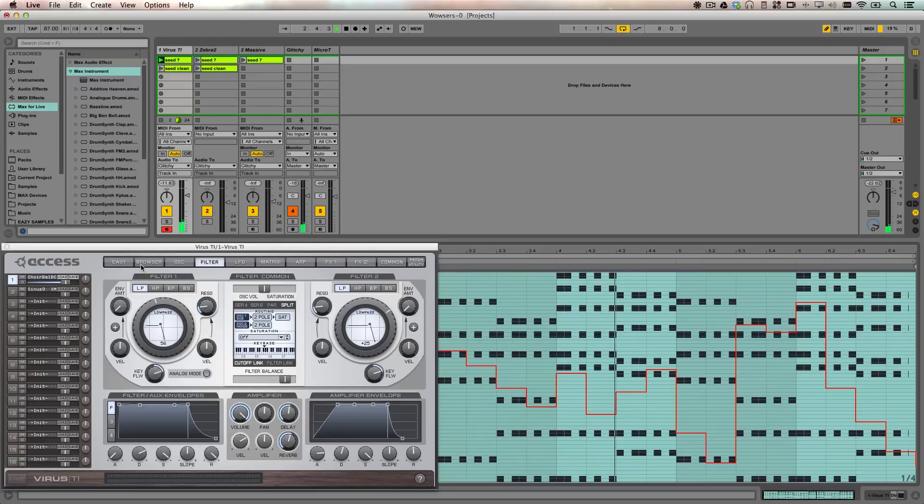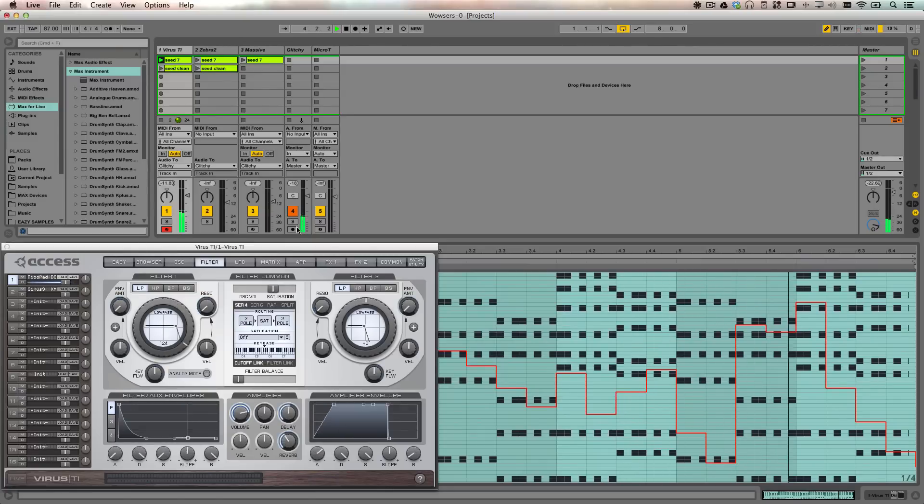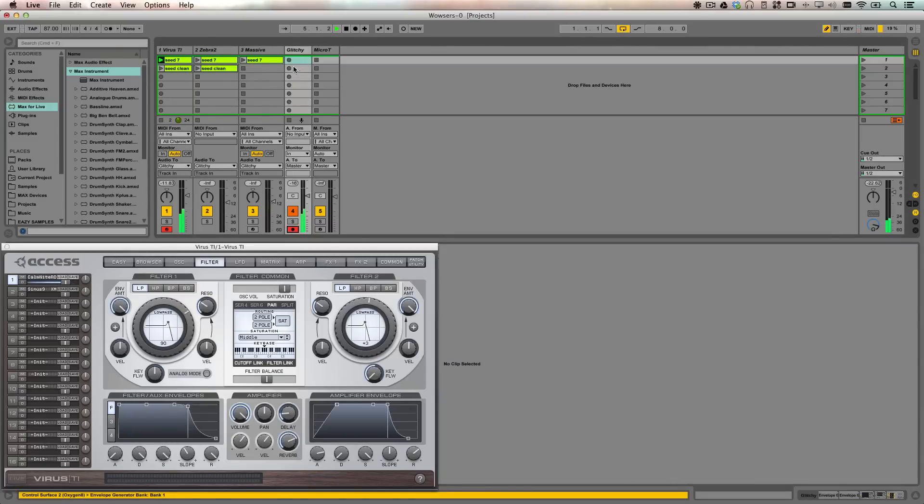I'm going to play the chord progression through the Virus with the modulation in place and we're going to take a bounce down of this so we can work with it.